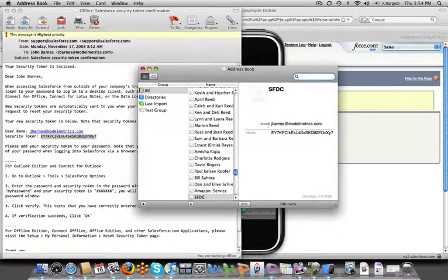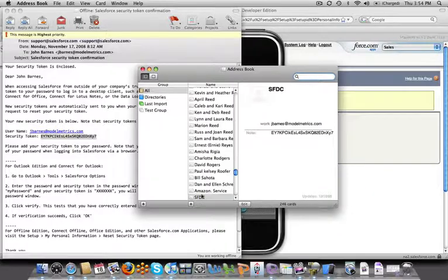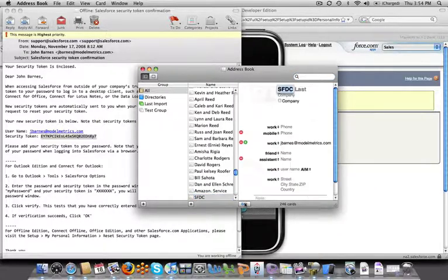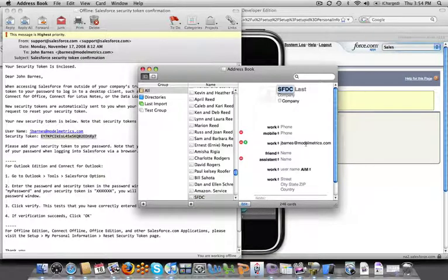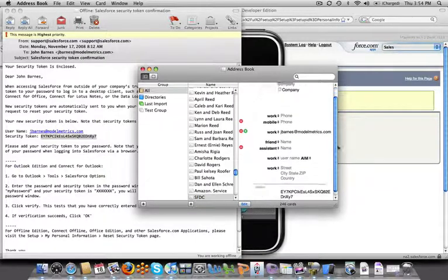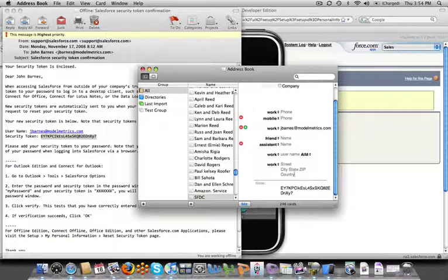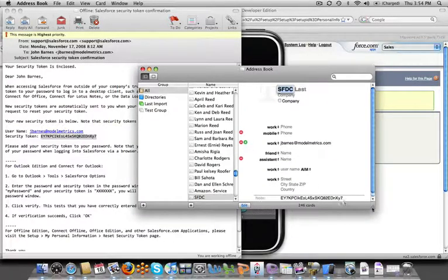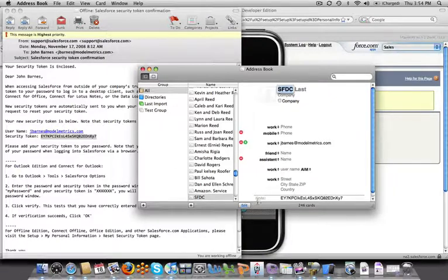If I create a new entry I need to have an entry named SFDC for salesforce.com and in this entry for my email address I need to have my salesforce.com username. And then what I also need to do in the notes field is paste that security token. This is the security token that's pasted directly out of this email. I need to paste that in here and click Save.